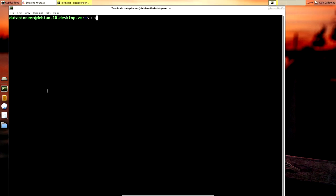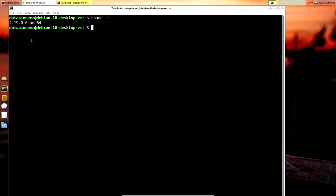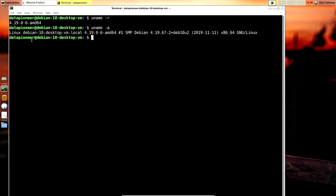To answer the question, simply go to the terminal and type in `uname -r` and it's going to bring up the kernel version, which is 4.19.0-6-AMD64 — a 64-bit version of the kernel. If you want more information, type in `uname -a`. That will tell you it's a Linux distro, give you the fully qualified domain name — debian-10-desktop-vm.local in my case — and the date and other kernel information.